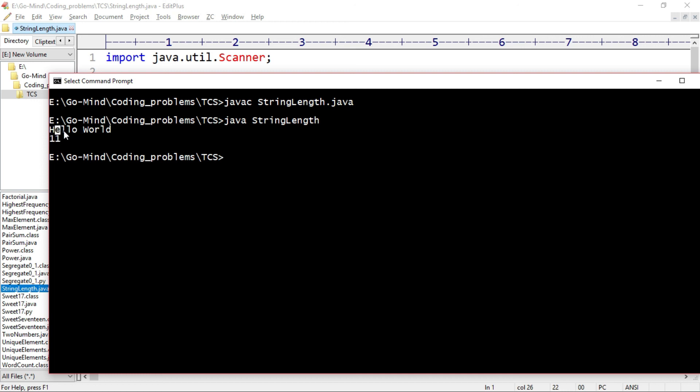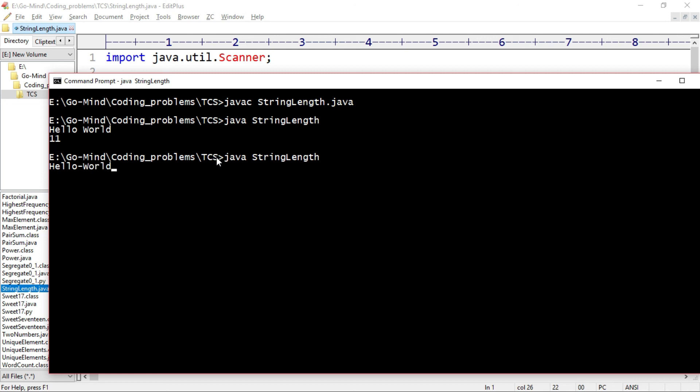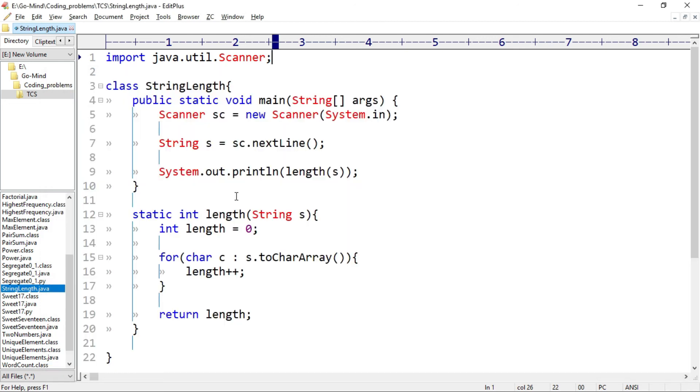Okay, if we have some other characters like hello dash world, then instead of space we have dash, so that will be included in the length. Okay, so whatever we write here that is treated as a character. Okay, you can check for more test cases. So that's it for this video. We'll see more problems in the further videos. Thank you.